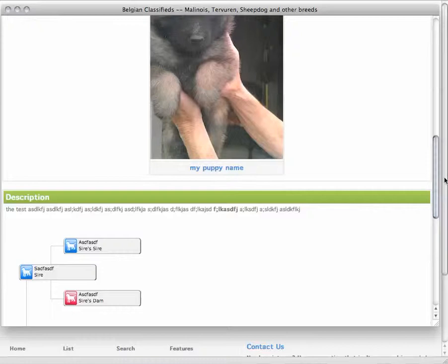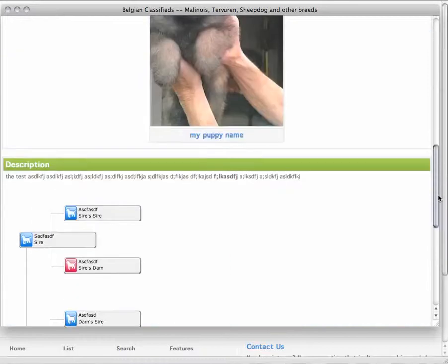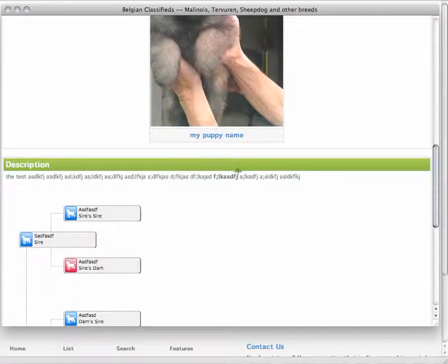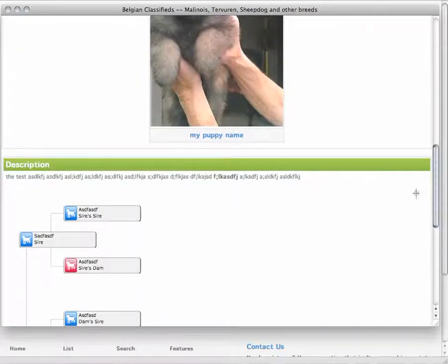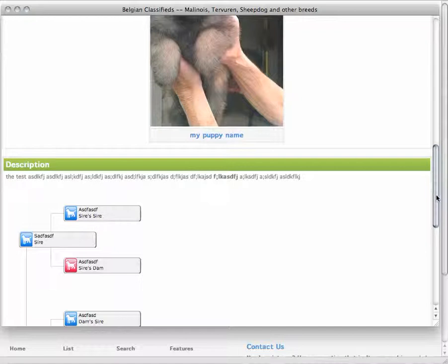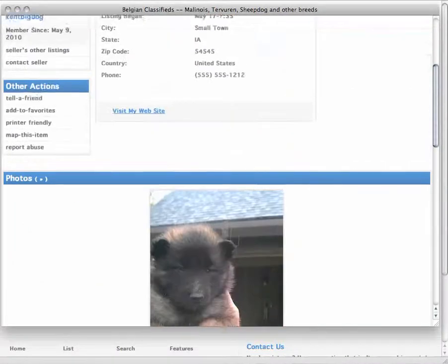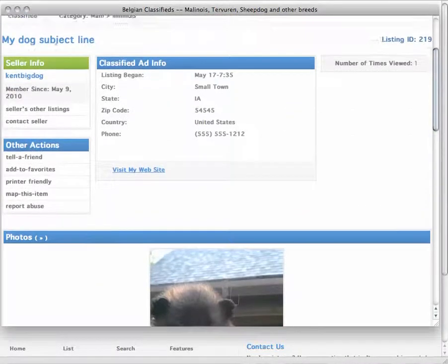I didn't put in a video, so that's not in there. And here's the description right here. This is why you want to make your description really powerful. The more information you can put in that description, the better.